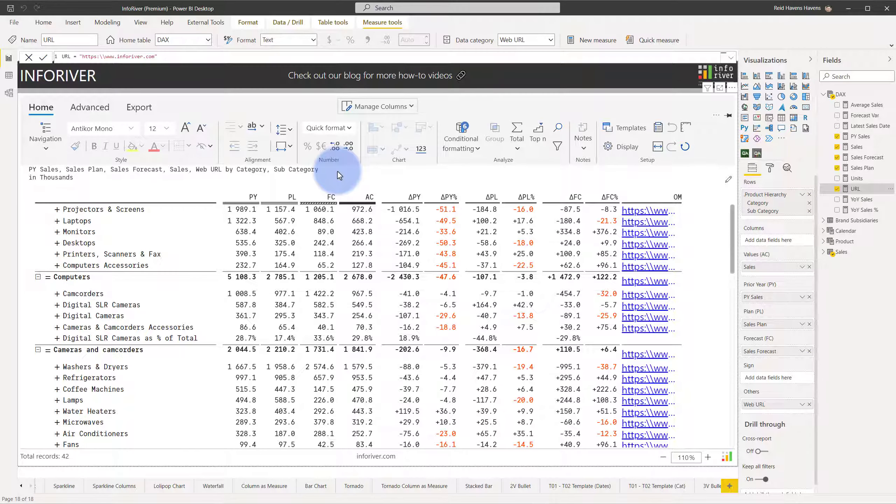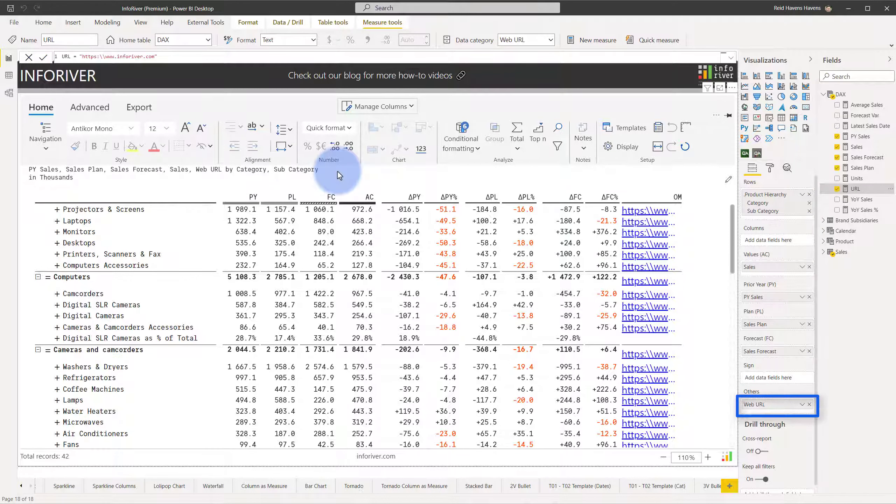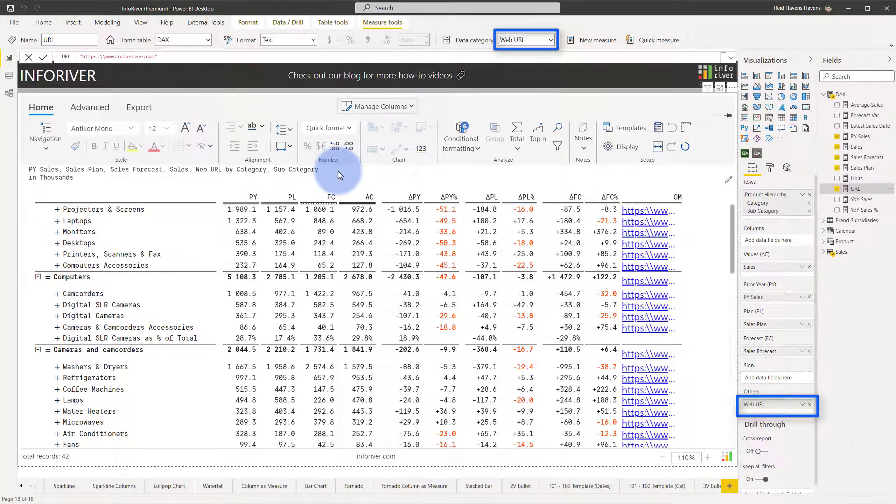To add a WebURL link to the Categories column, there are a couple conditions that need to be met. First, you need to provide a DAX measure that supplies a WebURL into the Others well, and that measure's data category needs to be defined as WebURL.